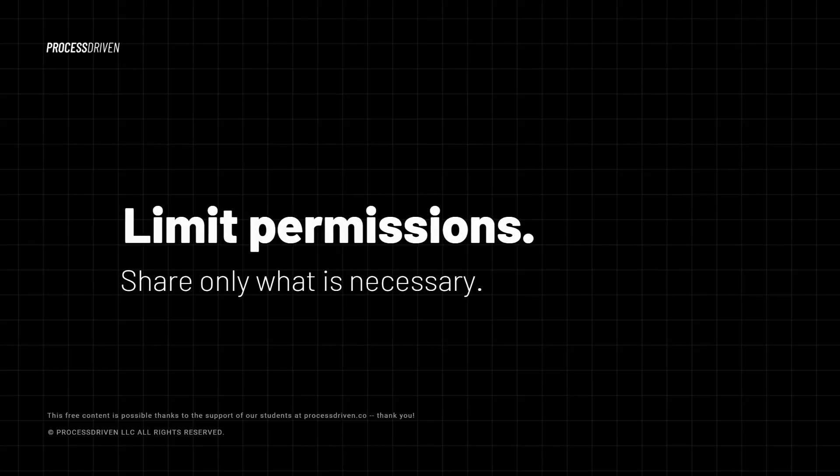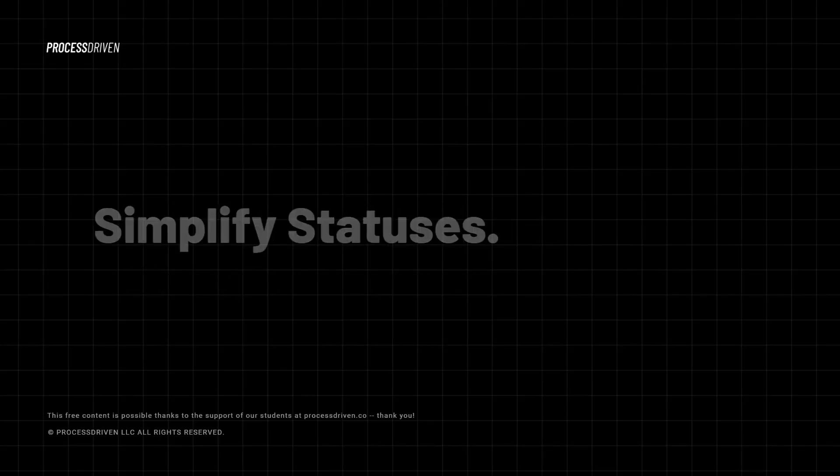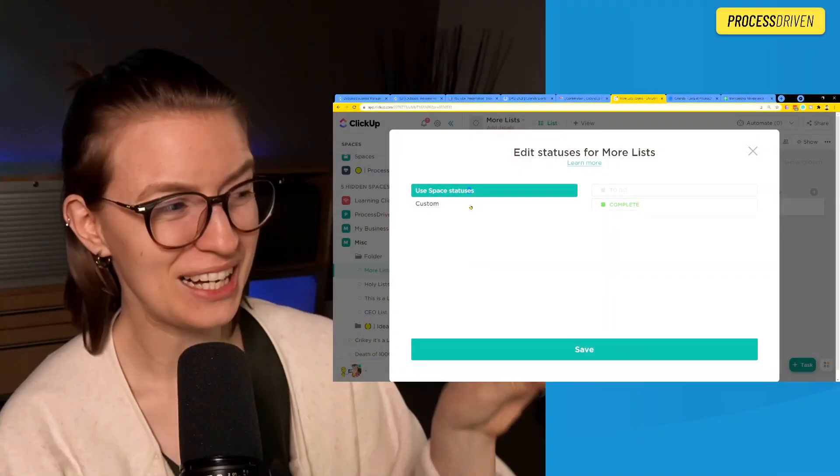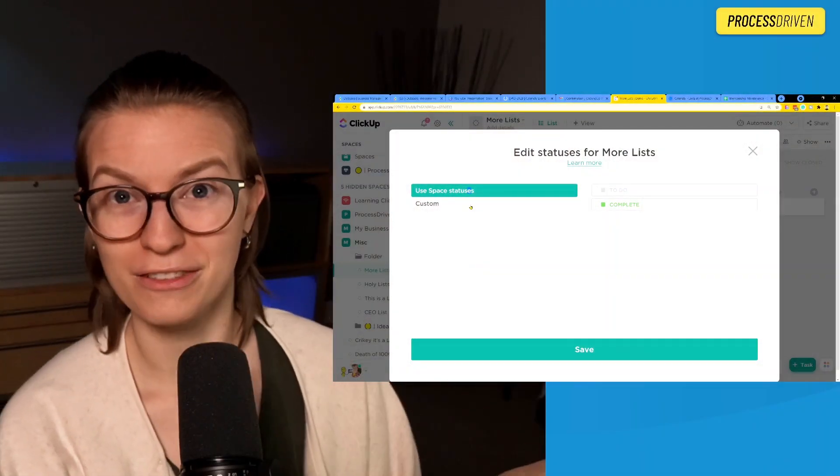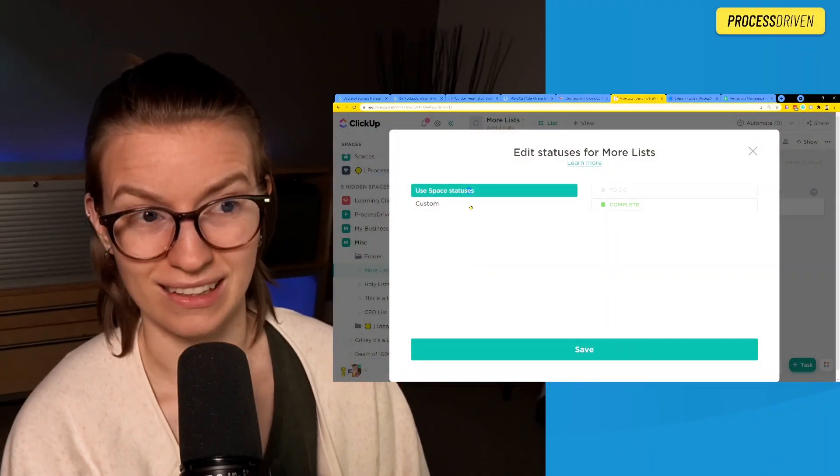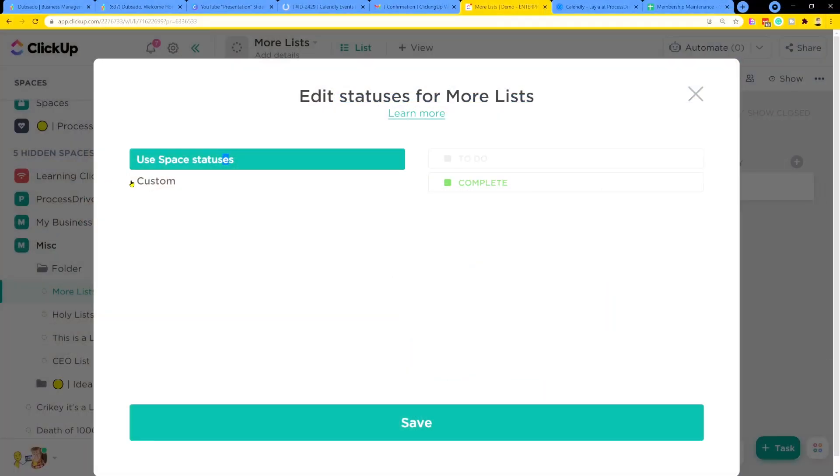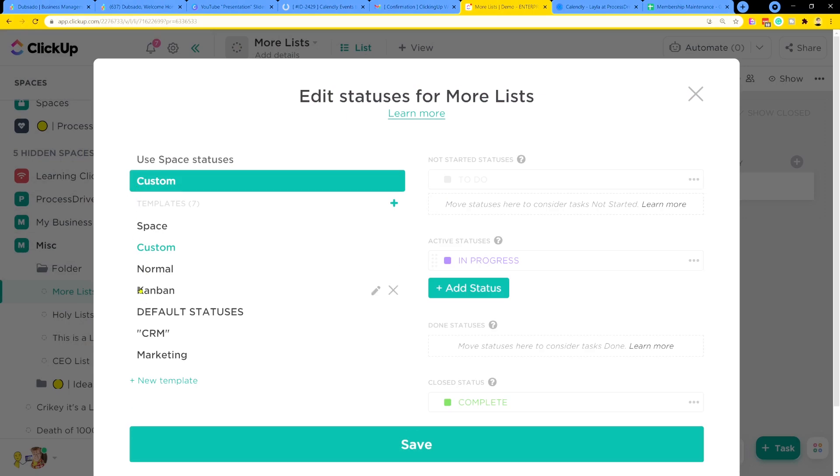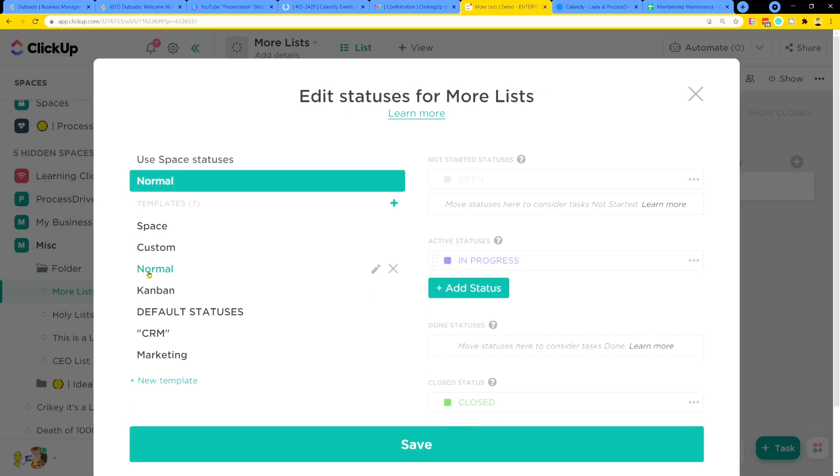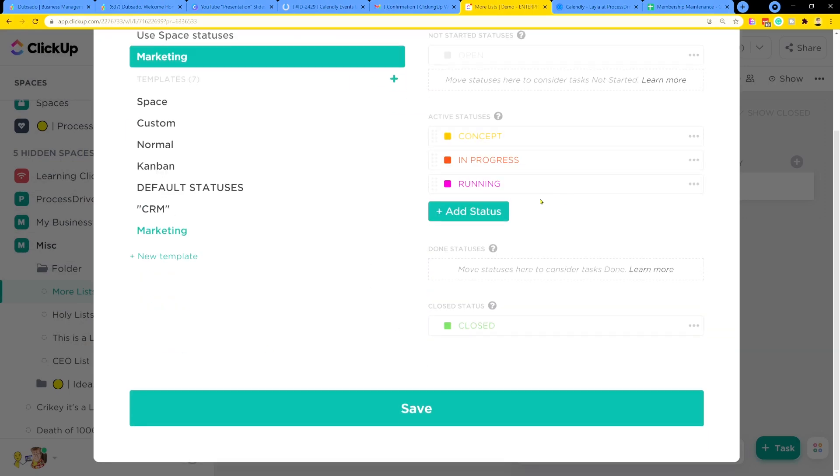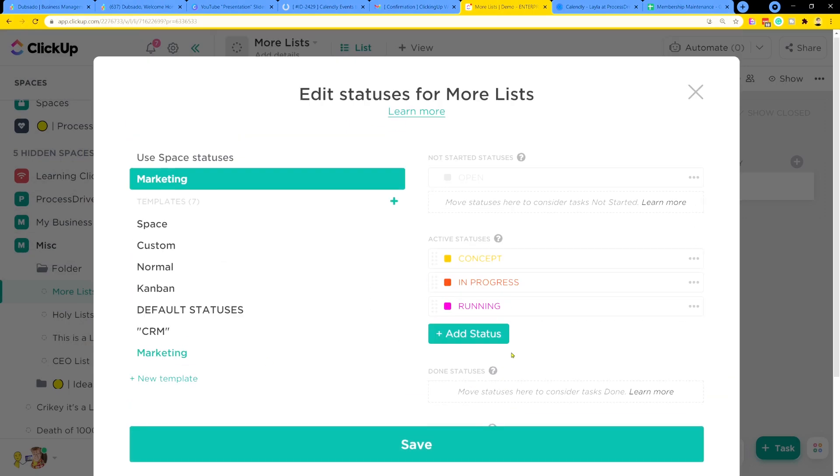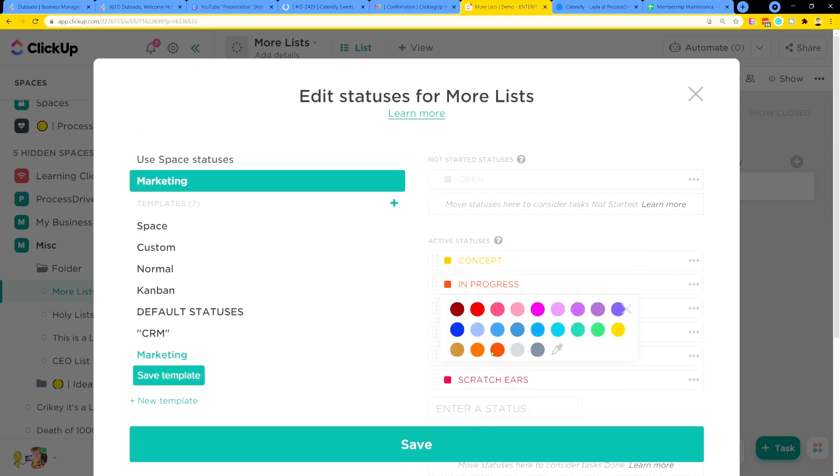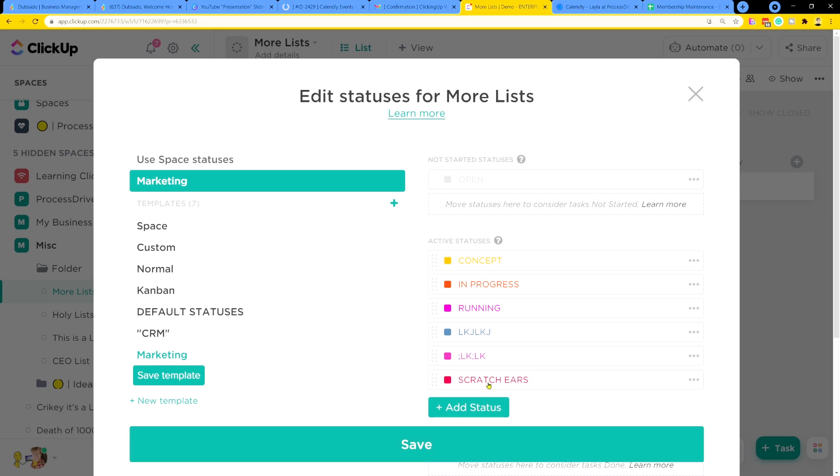That brings us to number three, which is simplify your statuses. Use statuses for essential information that you want to see at a glance and nothing else. Now, this is one I've already talked about so many times, so we're going to keep it brief in this brief video. But when you're modifying your statuses in ClickUp, it can be very tempting at first. I did it, you did it, we all probably have done it, to go in here and have some kind of crazy statuses. Most of ClickUp's templates do something similar where there's a status for everything.